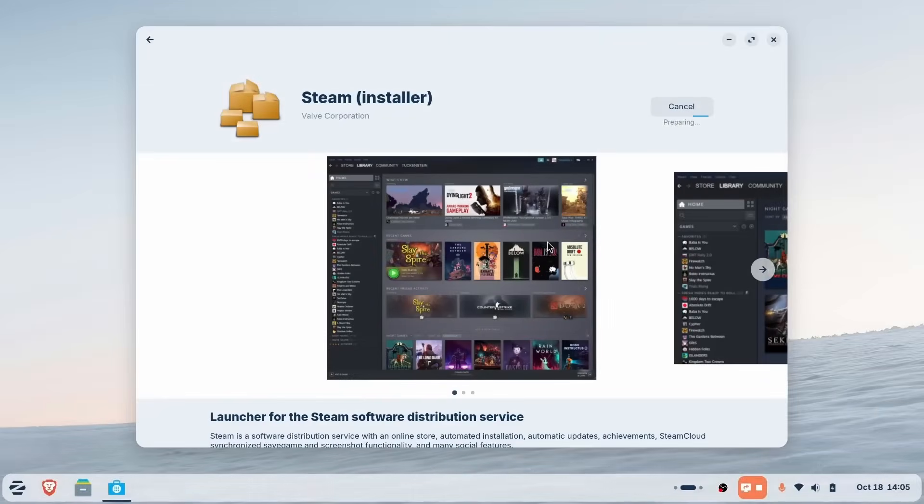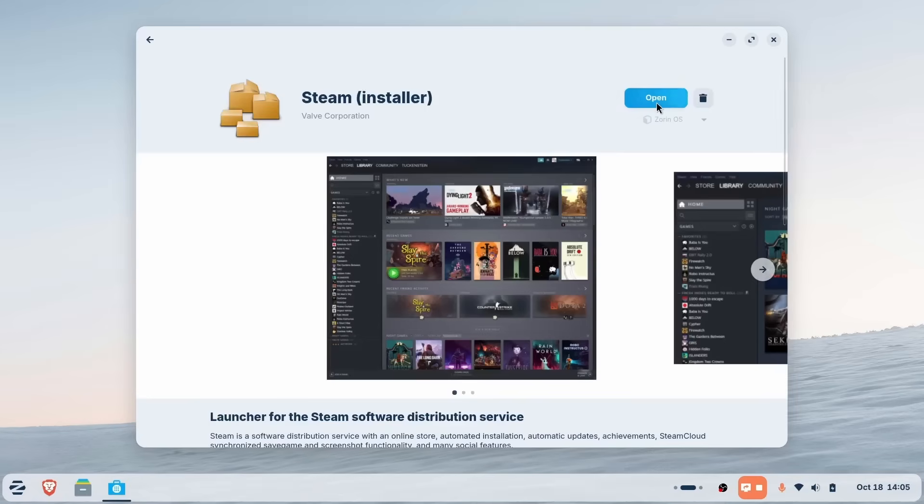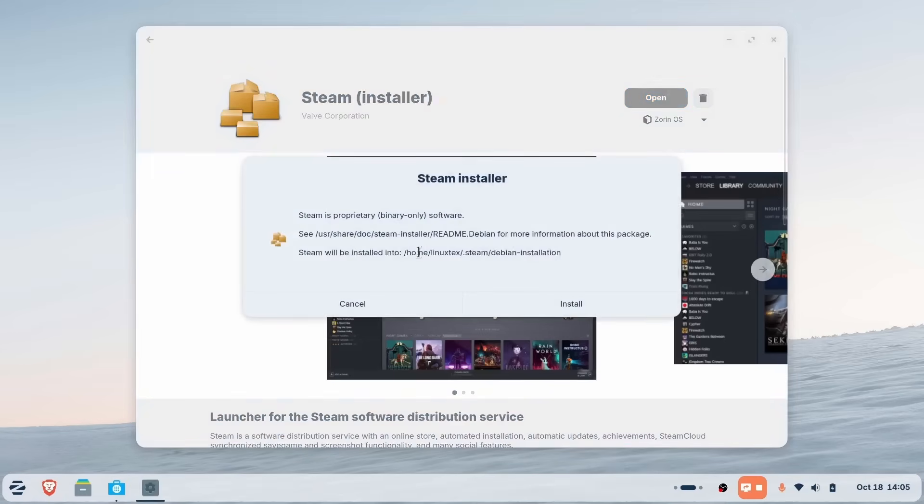You can even play many Windows games like this. Now, no other Linux distribution has support for Windows apps and games like this. Zorin wins with this.